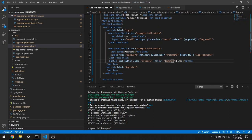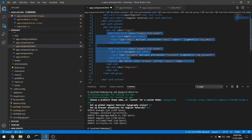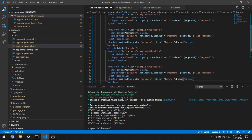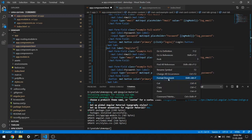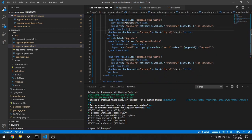Now we can copy all these elements for the register part as well. I'll copy both mat-form-fields and the button, then paste it inside the register tab. Let me format the document. Now if you come here to the register tab, you can see register - email is fine. This will be 'regEmail'.